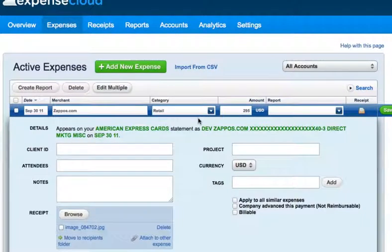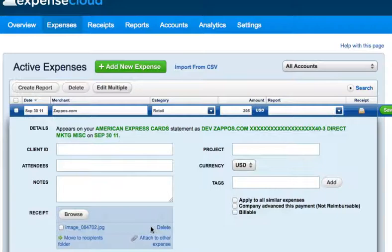To delete or move a receipt, go to the Expense tab and select Edit Details underneath the expense where the receipt was attached. Your options are deleting the receipt, moving the receipt to another expense, or moving the receipt back to the Unassigned Receipt folder.